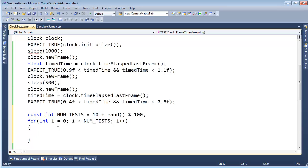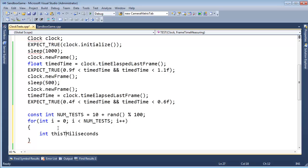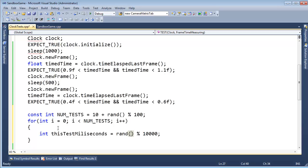Let's see. How long are we going to time our tests? Well, this particular time, let's do int thisTestMilliseconds. Coming up with the variable names here. Gets rand mod 10000. So anywhere between zero and 10 seconds, we're going to test this timing.